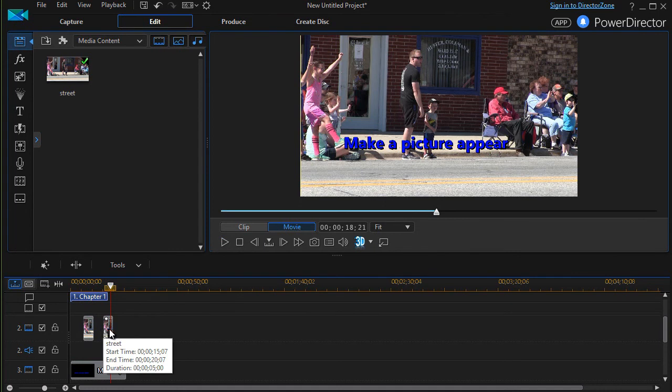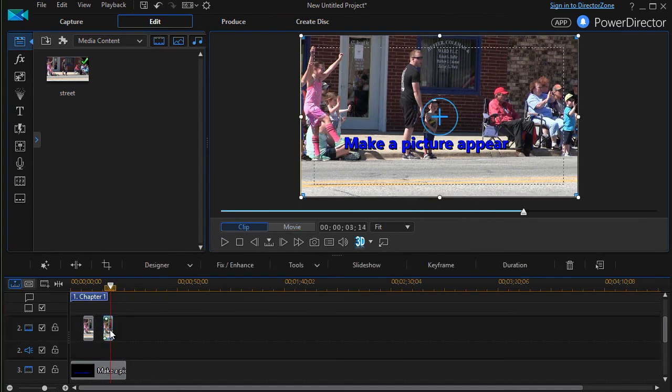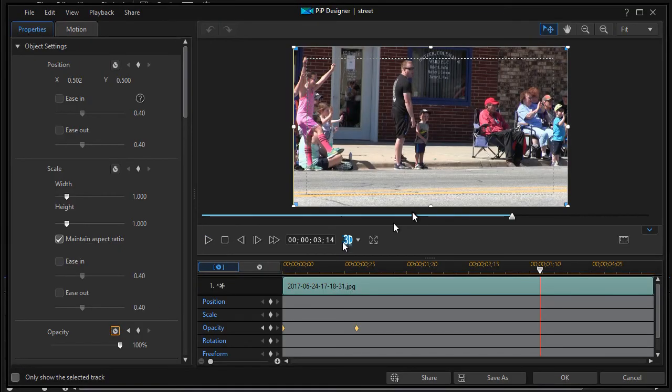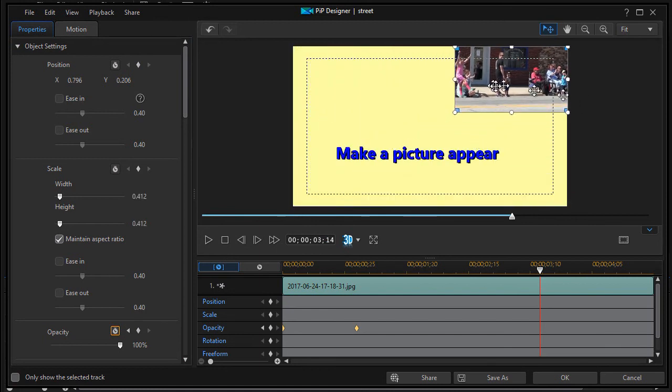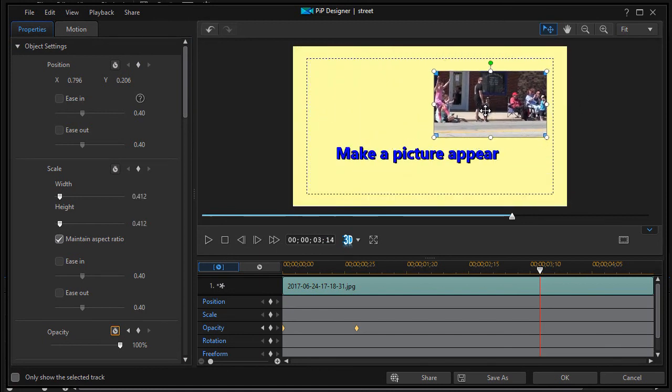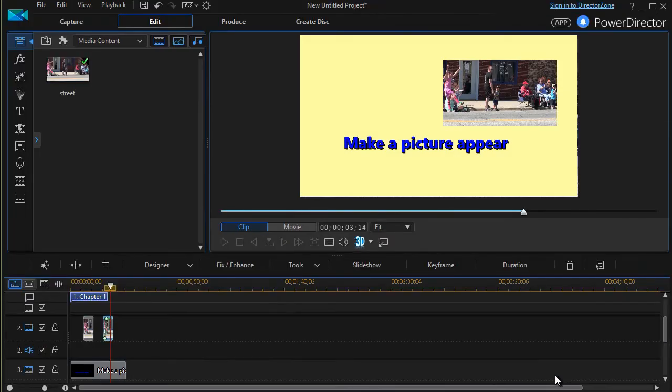Again, I can double click on the picture and easily change the size of it to be less than the full screen if I want. I'll click on OK.